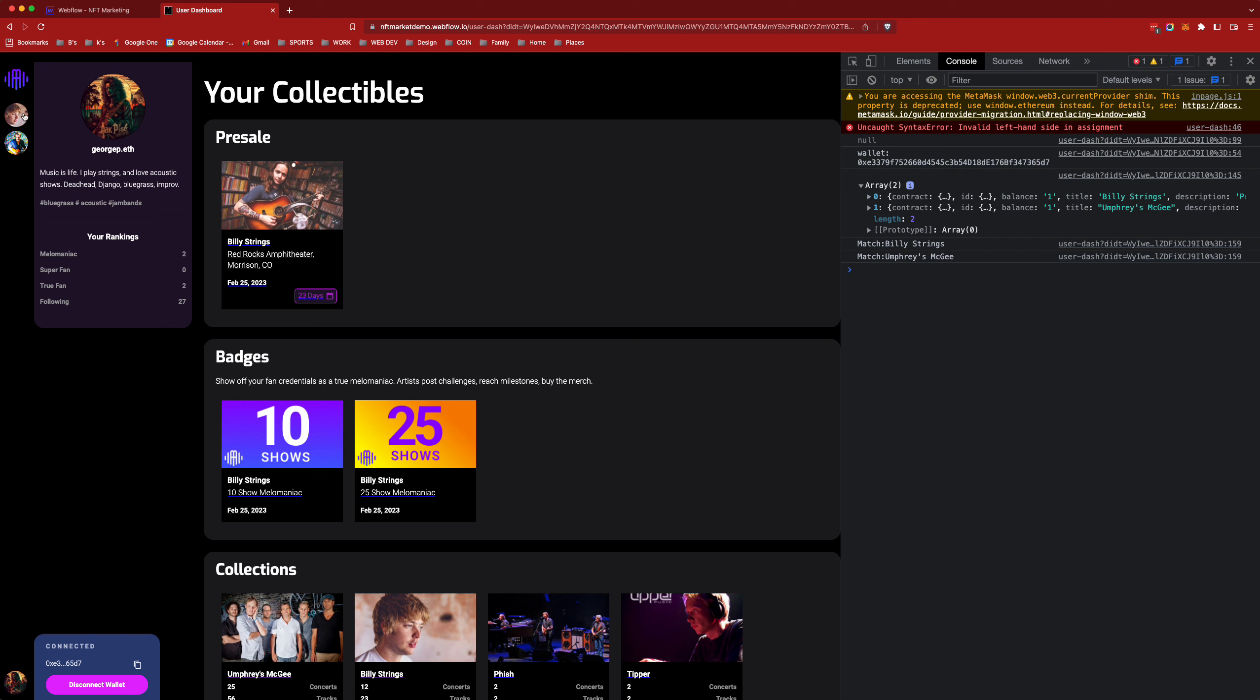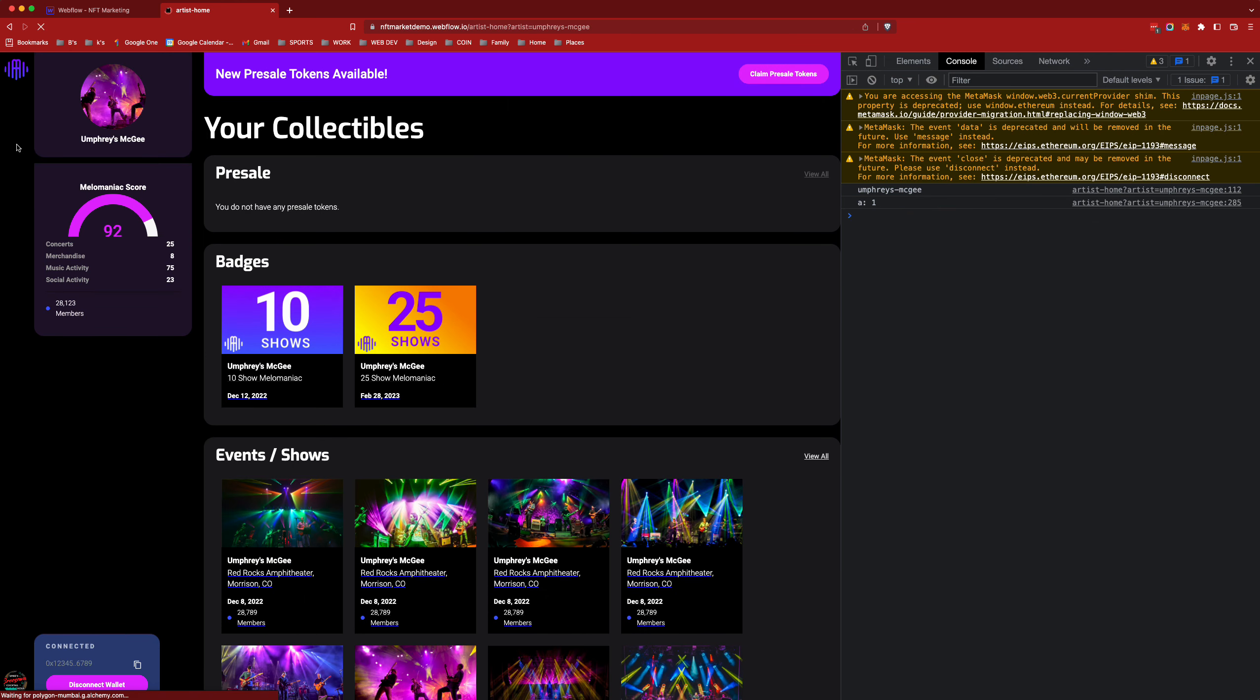They're both displayed in a discord like manner in this channel bar here. Each one of these buttons will take you to their gated community. As a token holder I have access to this community. Let's go check out Umphreys McGee.